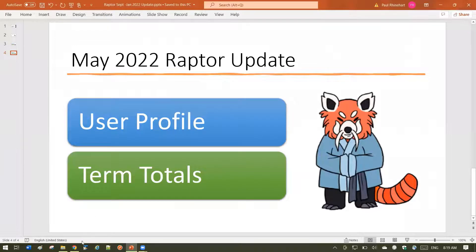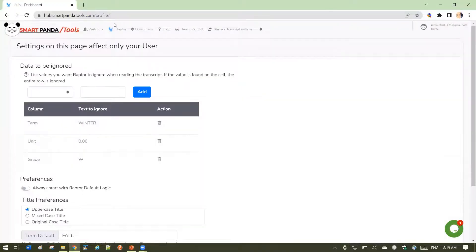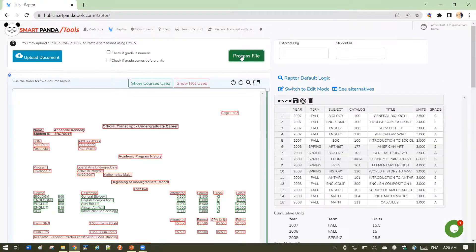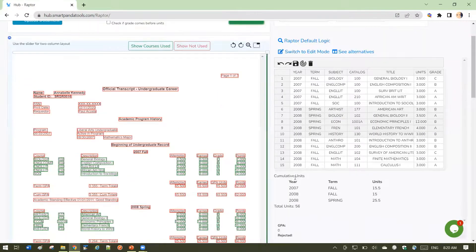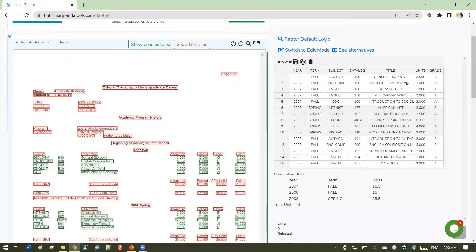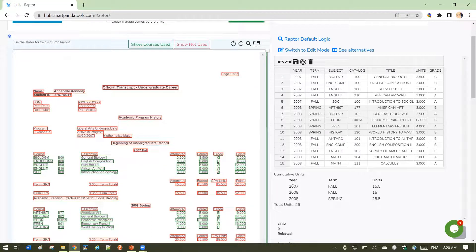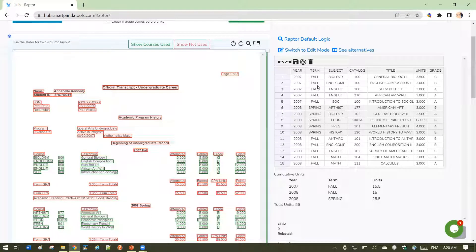Let's look at term totals. Let's go back to Raptor. Here you see below the grid, Raptor is automatically accumulating the total units by term.